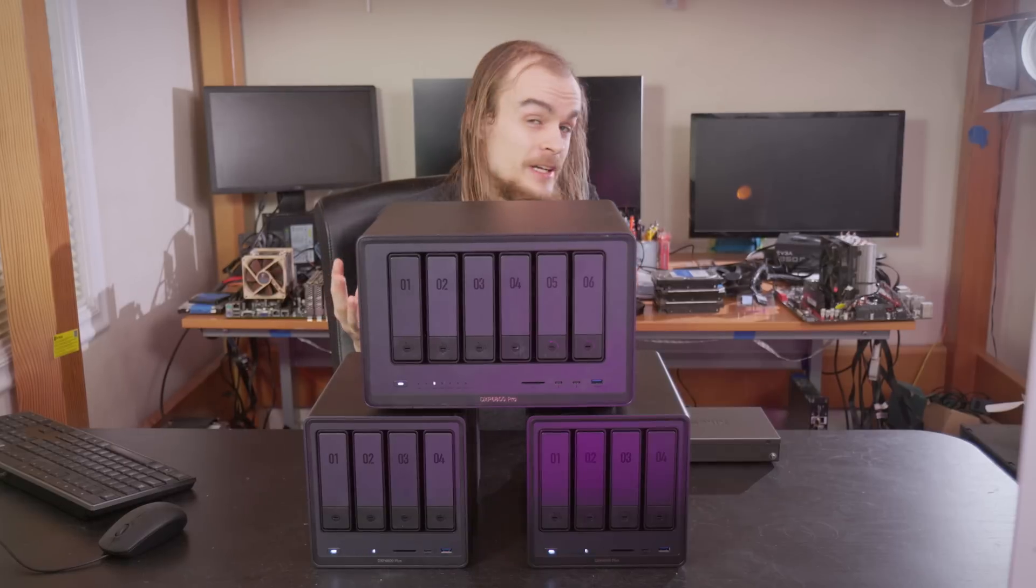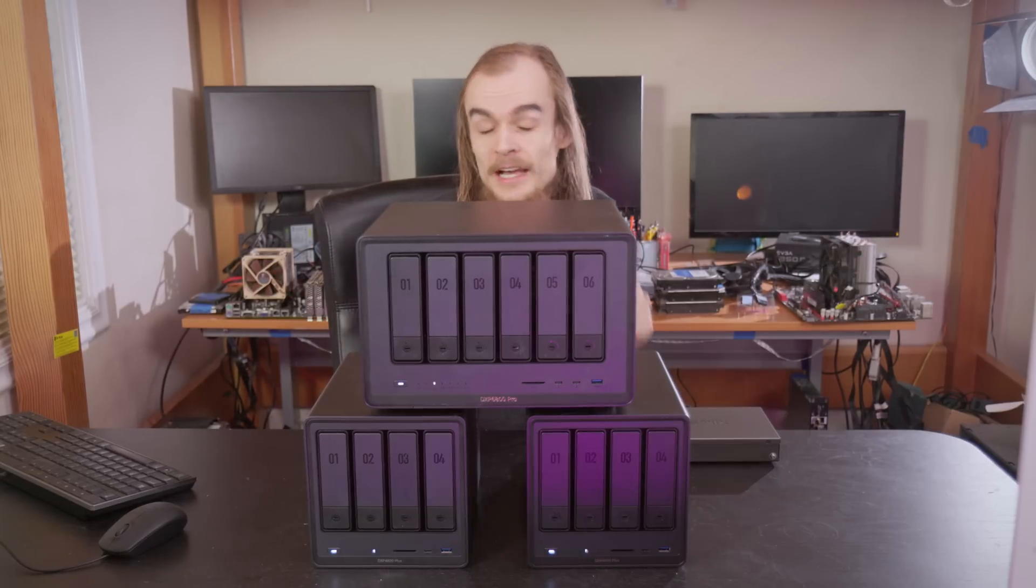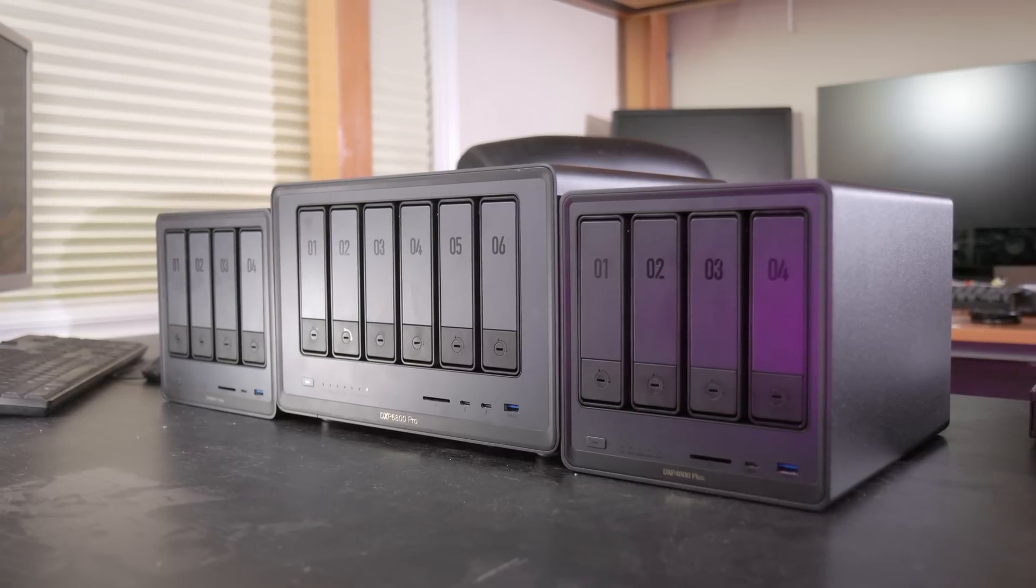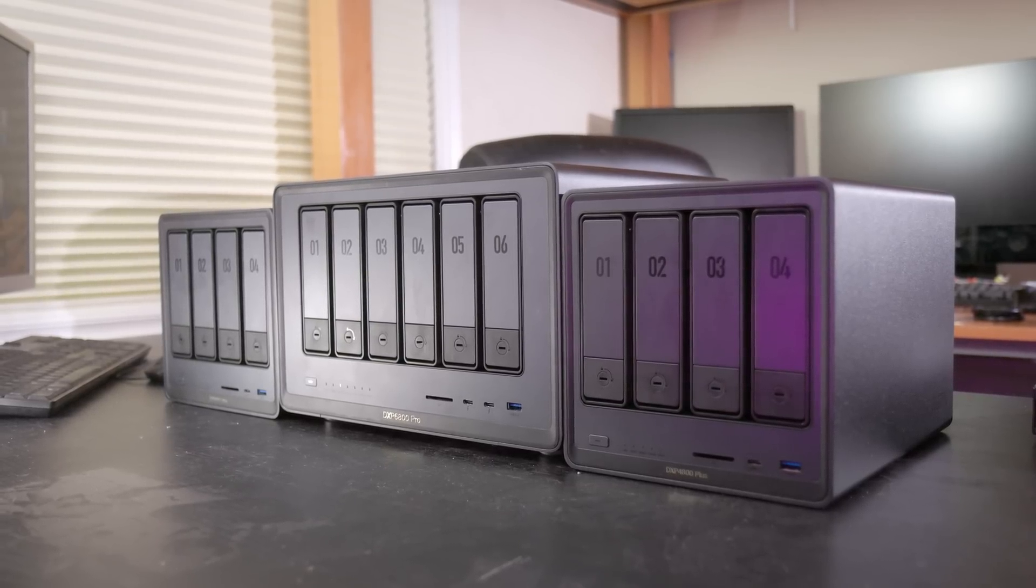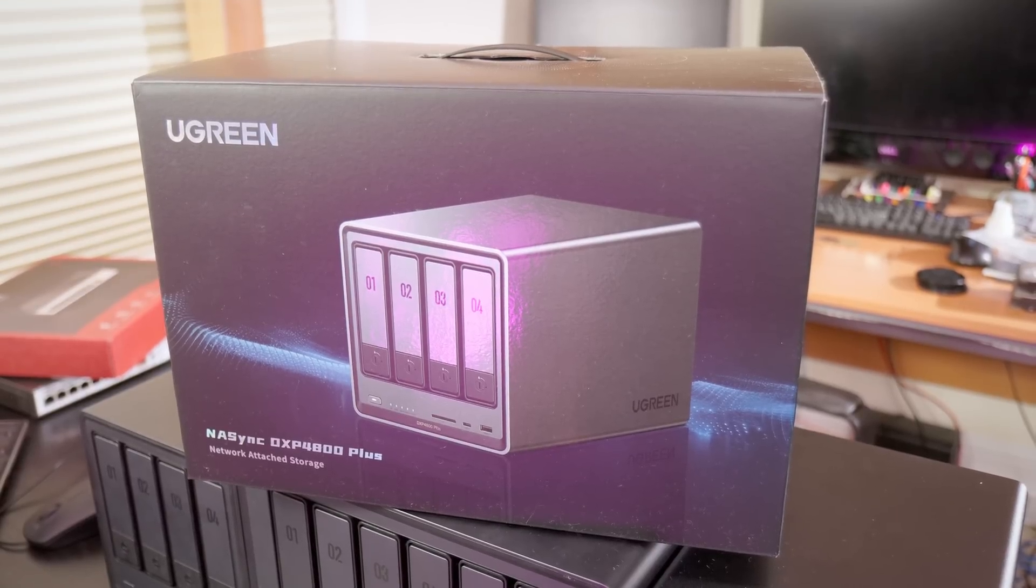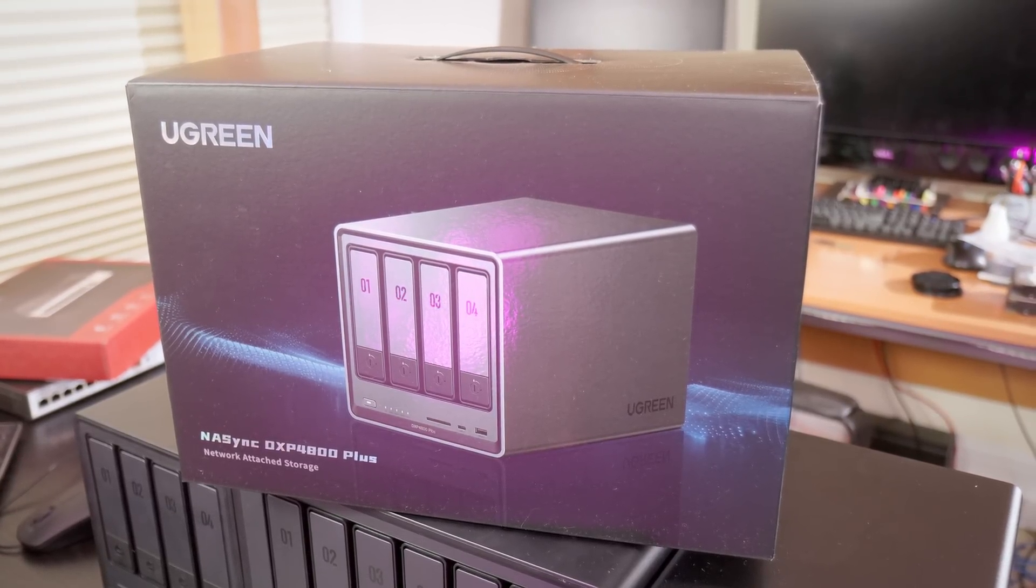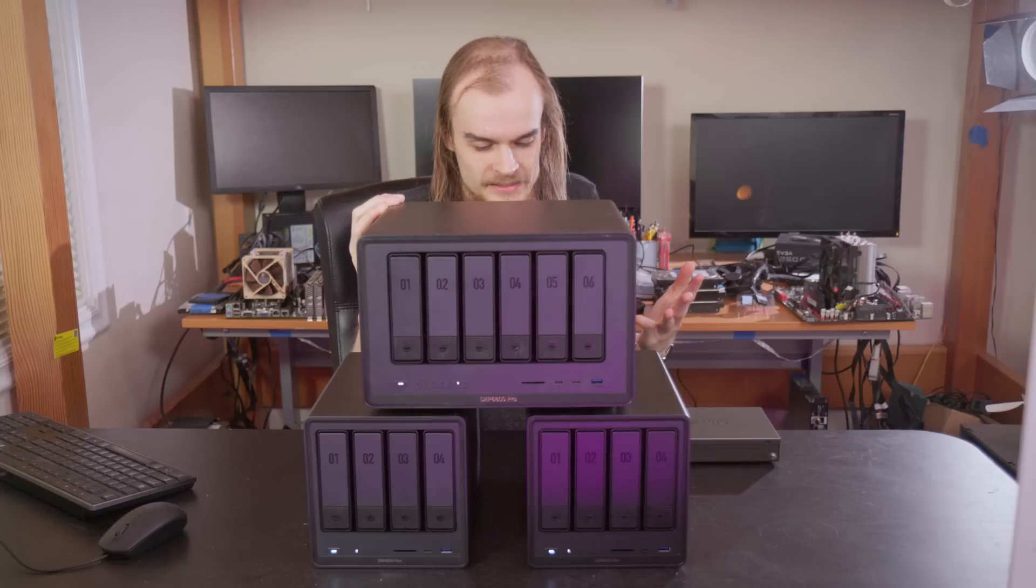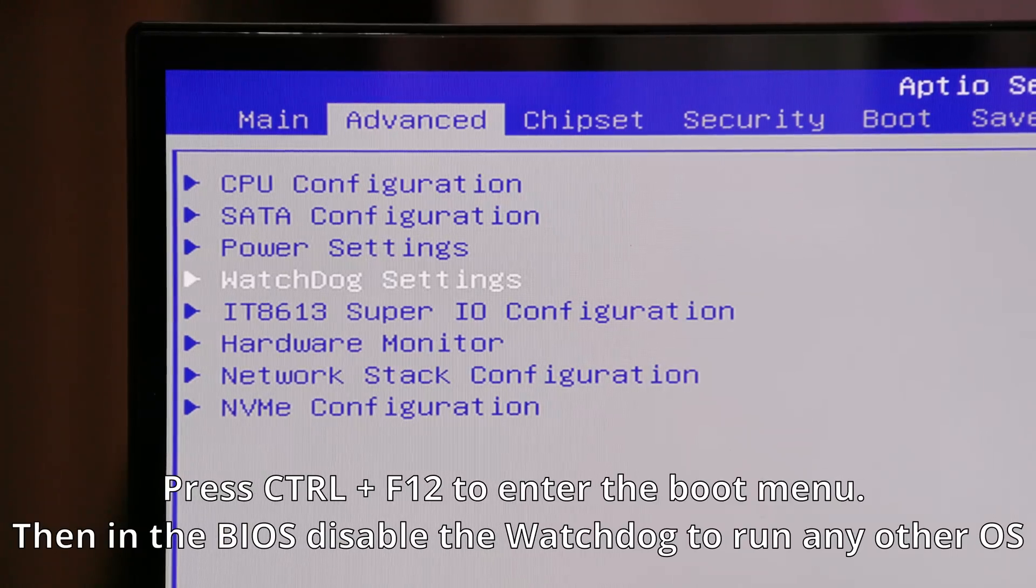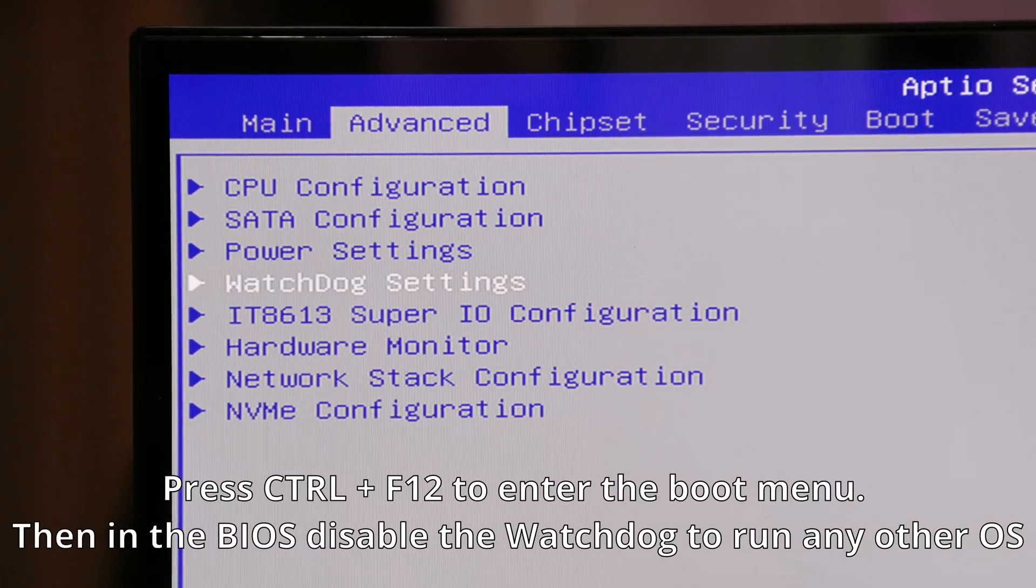So the first thing of creating any cluster is getting hardware that can make it work, and that's why I want to say a big thank you for Ugreen for sponsoring this video and providing these three NAS units as I used in this video. While these NAS units come with their Ugreen NAS OS that provides kind of a simple traditional NAS OS, it's really nice that they allow you to install other OS's on it and even work with people like me to make videos showing off that functionality.